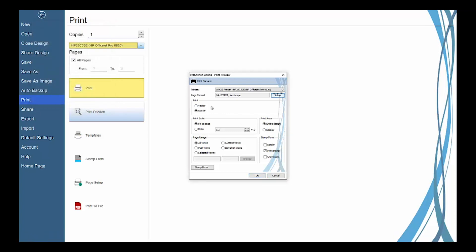Use the print scale ratio buttons to change the scale for the prints. Fit to page allows the views to fit to the full page area and ratio allows the views to be printed to a certain scale.